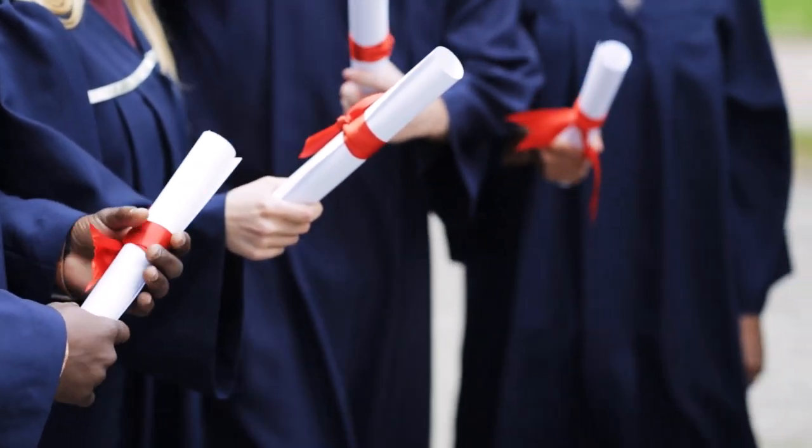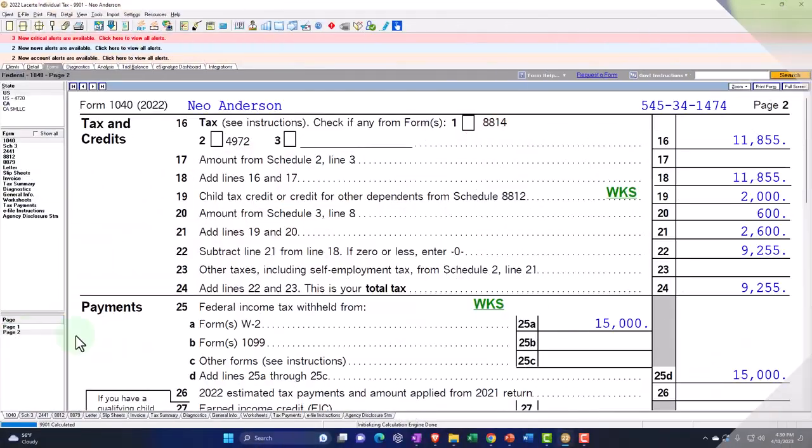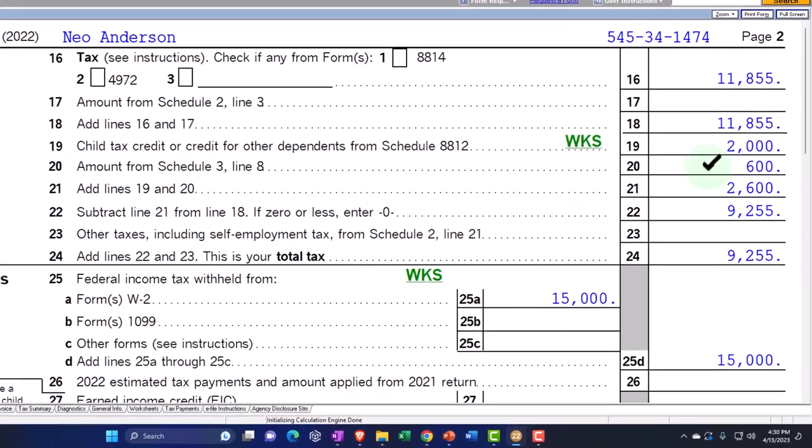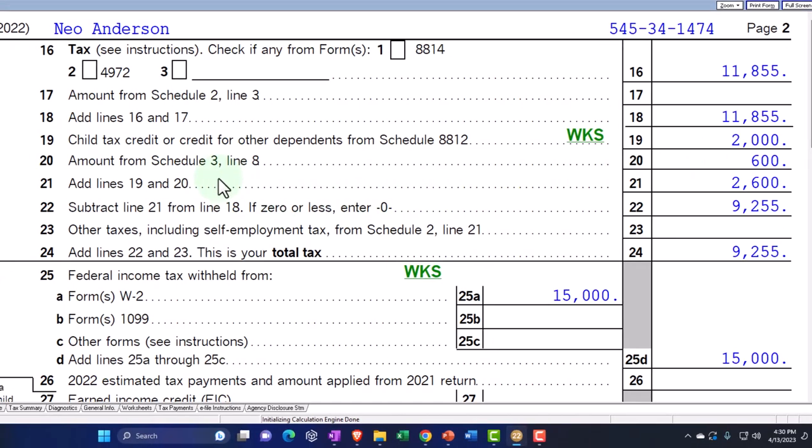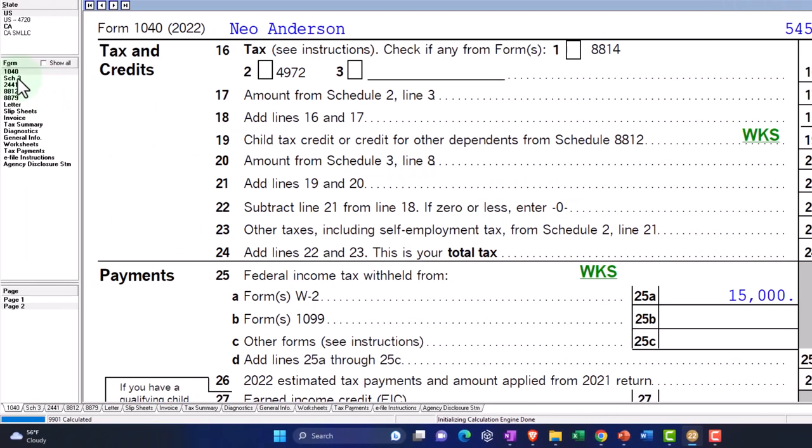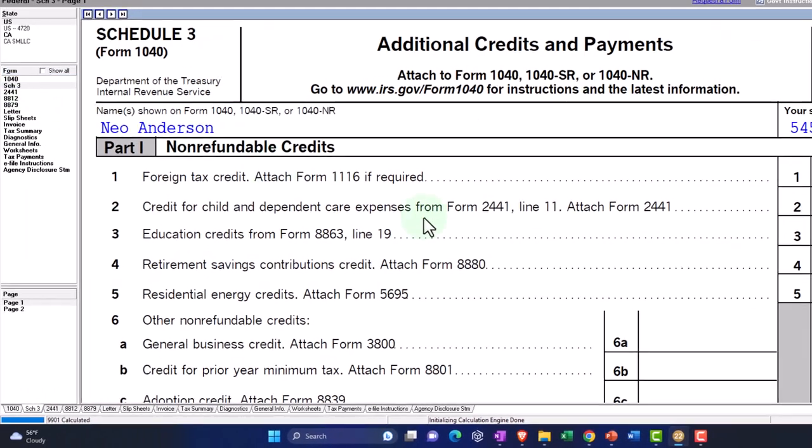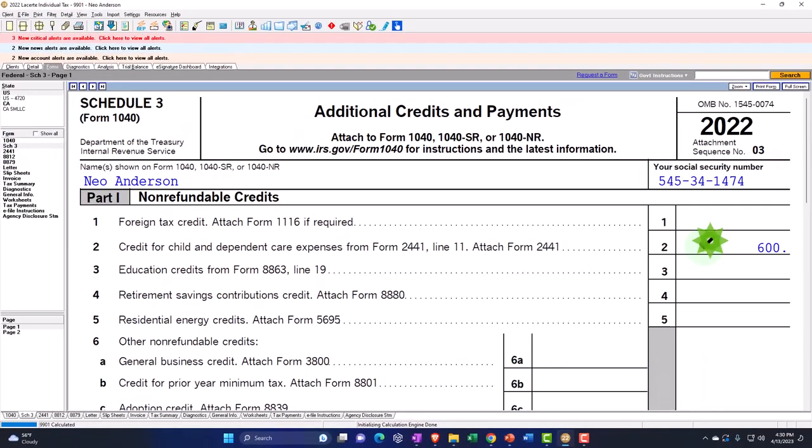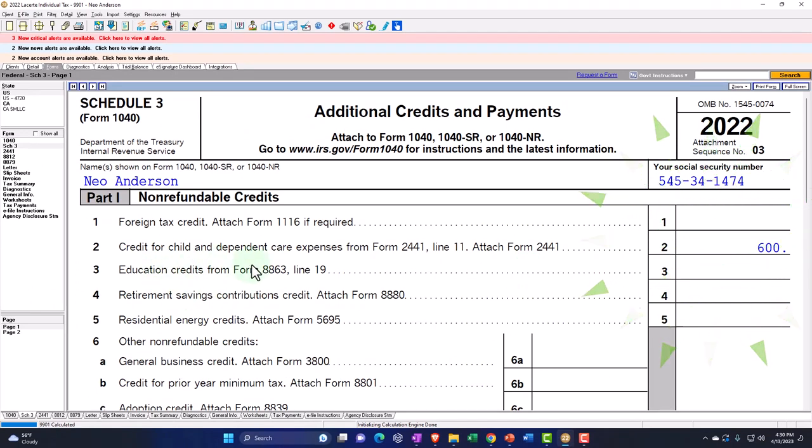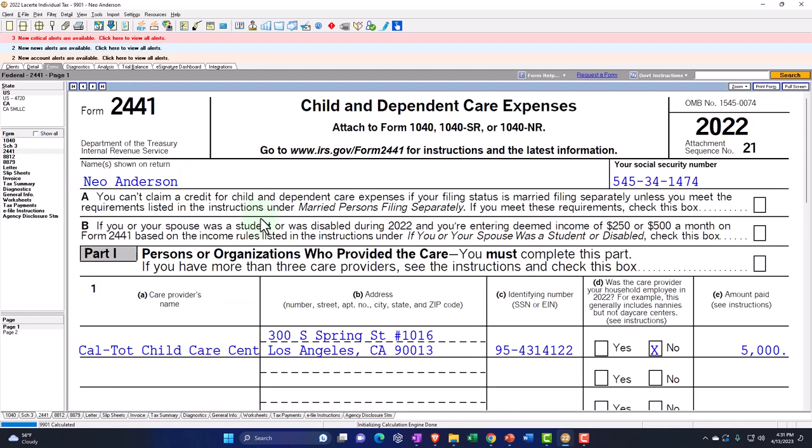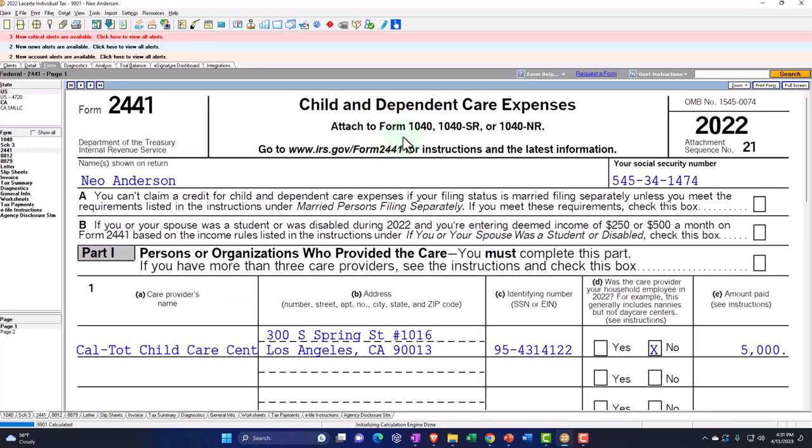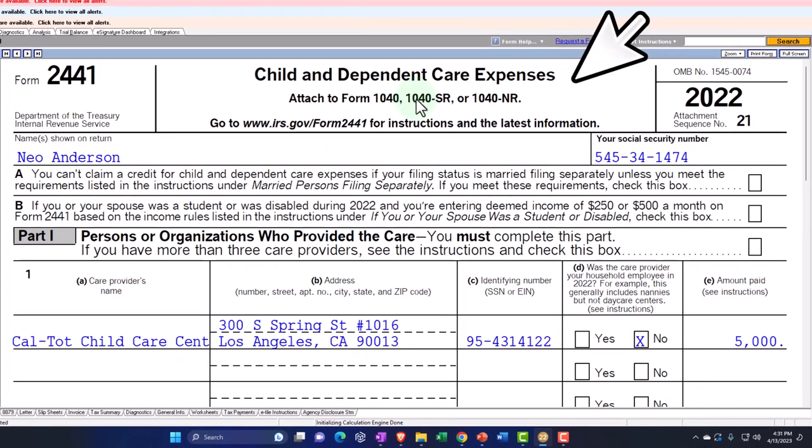On page number two, page one is much the same. Page number two, now you've got this other $600 that's been pulled in from schedule three, line eight. So if we go to schedule three, line eight, here it is. This is the credit for child and dependent care expenses from form 2441.